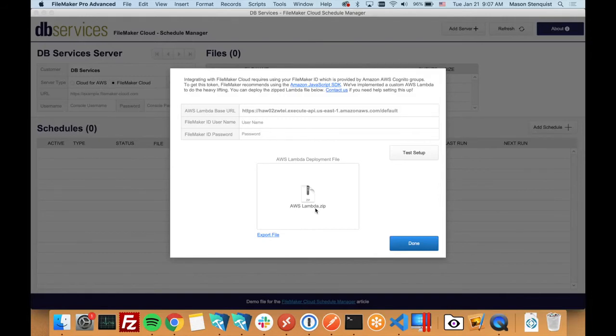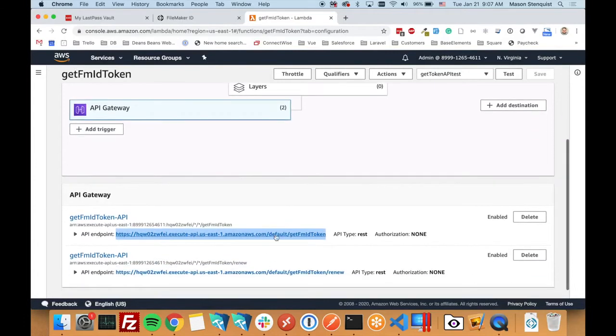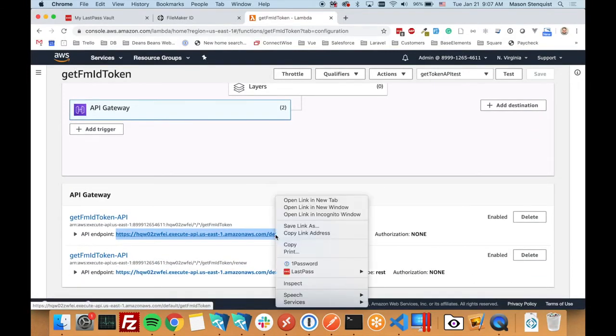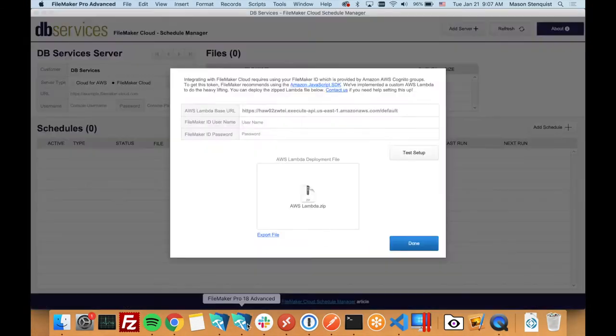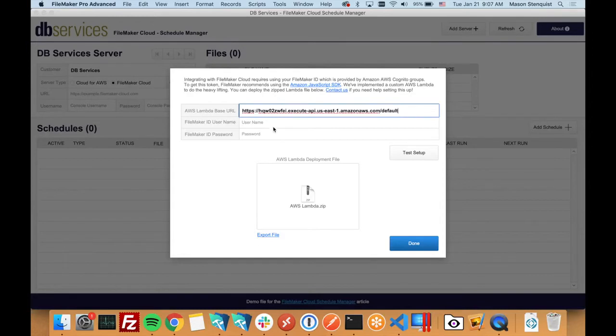I'm going to go ahead and copy my URL—I just want the base path—and then I'm going to plug in my FileMaker credentials.